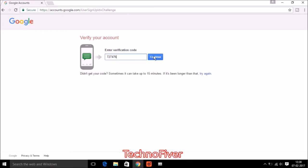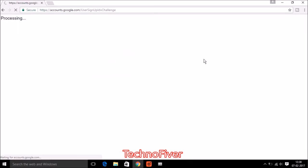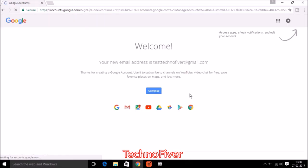And click on continue. And finally your new email address is created, that is test technofiver at gmail.com.